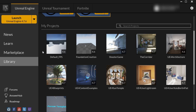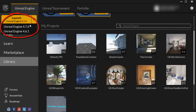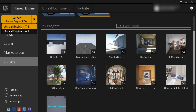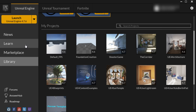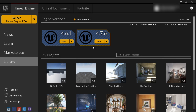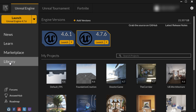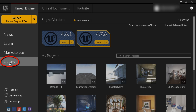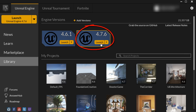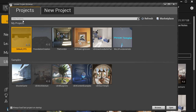To do this we need to launch Unreal Engine 4.7, or any version that you want to launch. Go ahead and click on the Launch icon — you can also launch it from the Library section under Engine Versions — and this will launch the Unreal Project Browser.